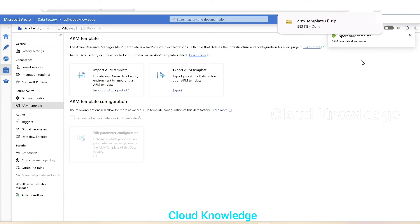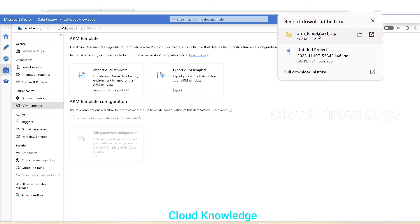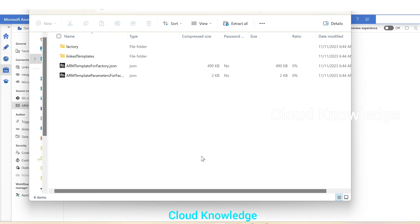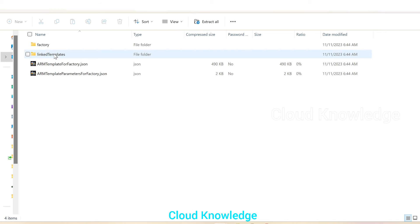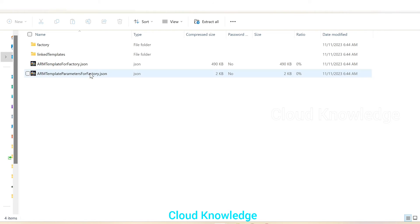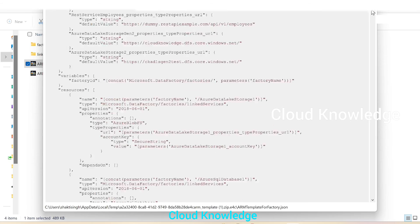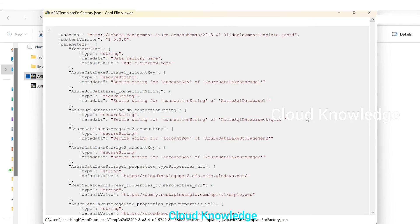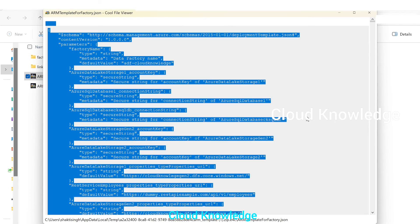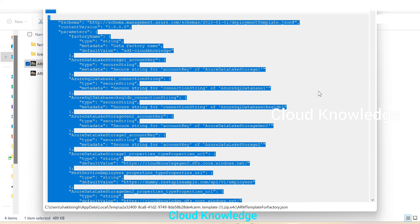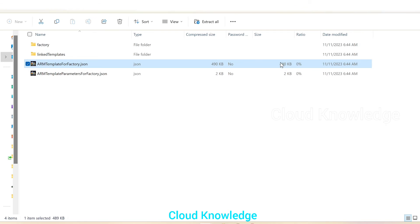The export operation completed and an 'ARMTemplate.zip' file has been created. When we open it, we can see two folders: linked templates and the ARM template for the factory itself along with its parameters. We'll open the template JSON file for the data factory and can see the entire data factory configuration details inside it.